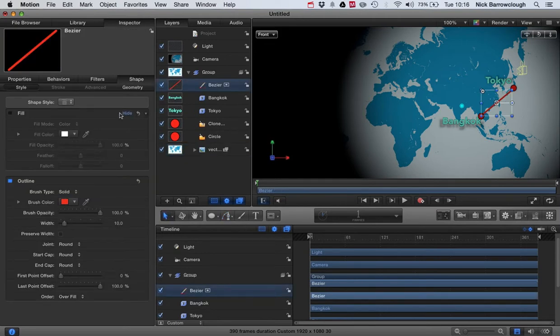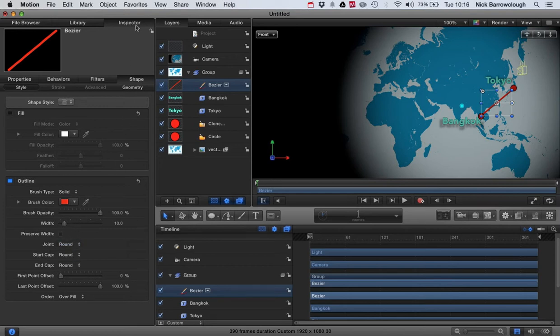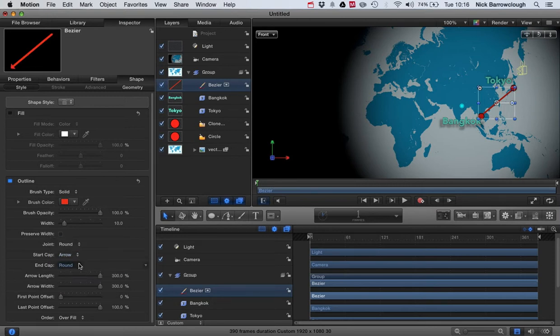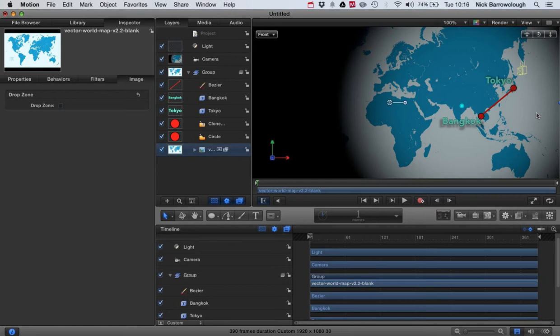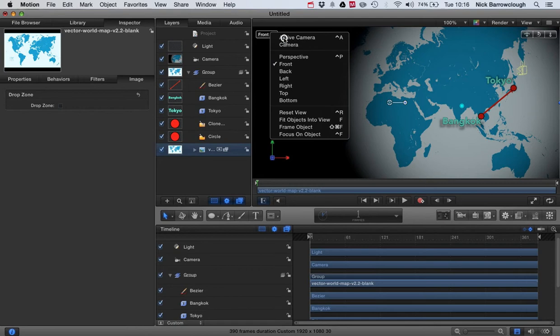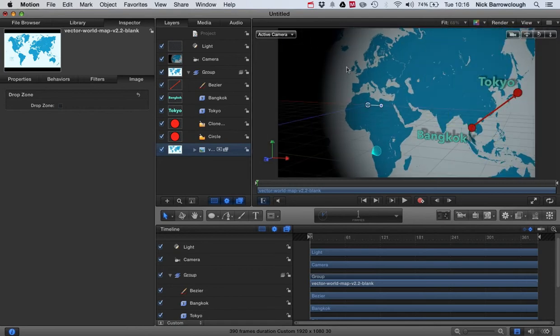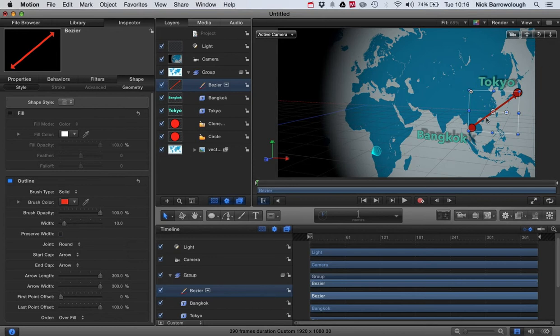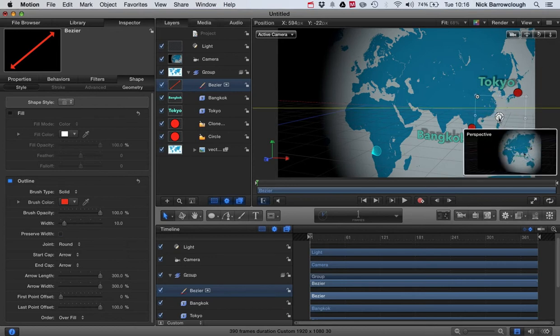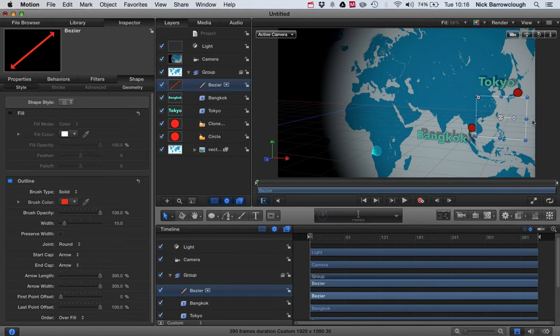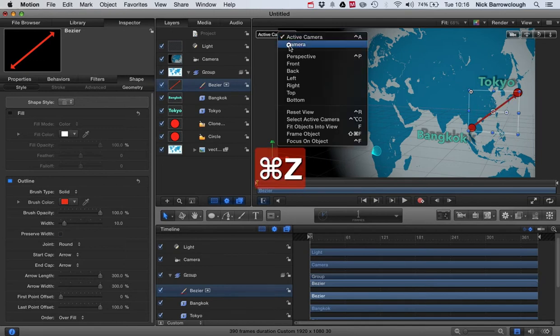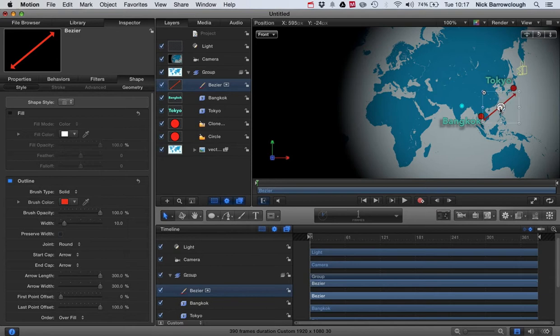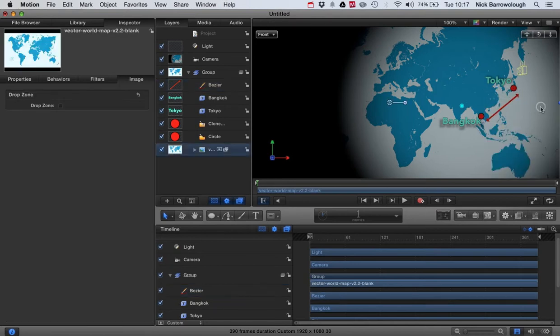Now we're going to want to adjust the ends of this. So we'll go to our inspector, select our Bezier, and the start cap and end cap we're going to change to an arrow. So see now we have an arrow on there, and we'll just switch back to our active camera. We'll select our Bezier and drag it out here, so we'll go back to our front view. So see here we've now got end caps which are arrows.